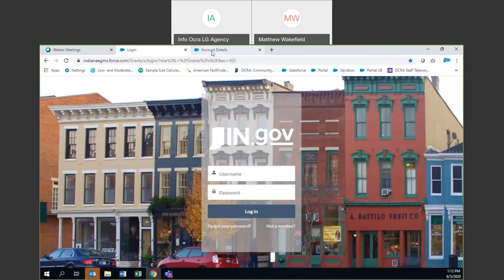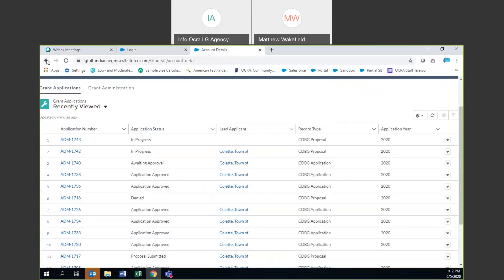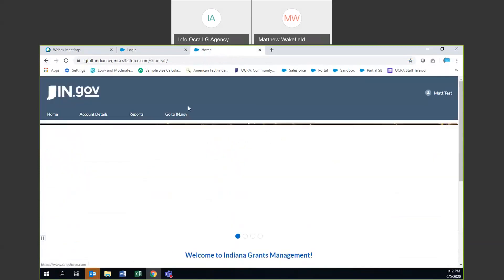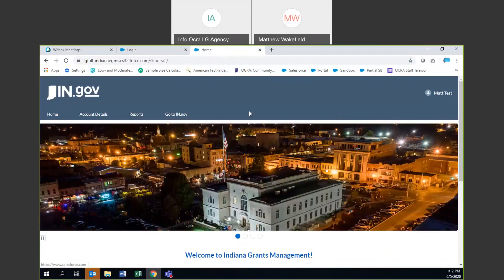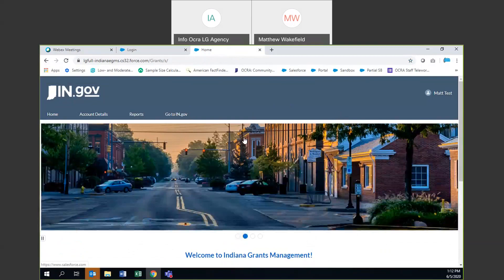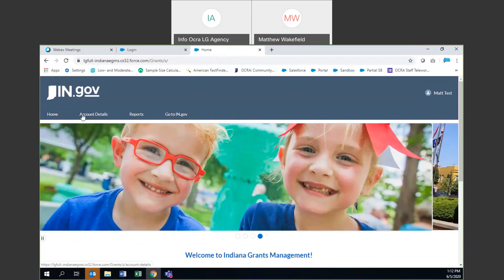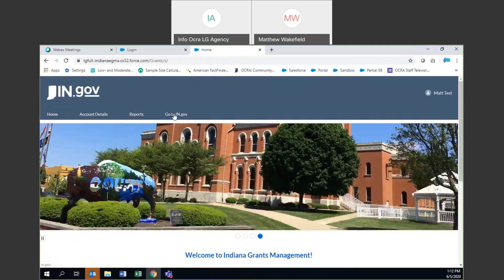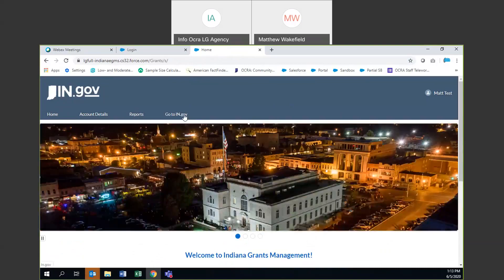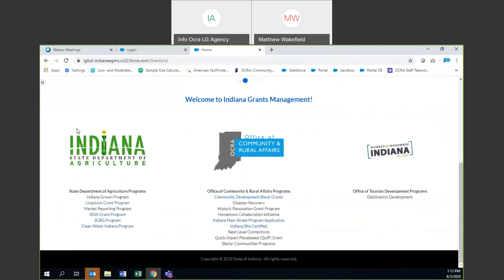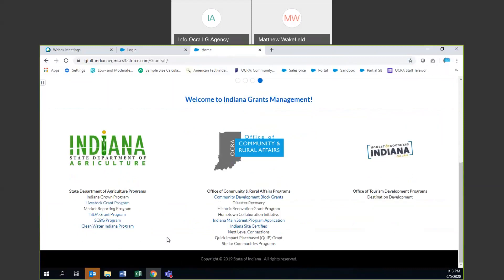Once you have put in your username and password, you're going to come to what we call our landing page. So this is what everyone will see when they log in successfully to our grants management system. On our grant management system page, you're going to see rows of possible other pages: home, account details, reports, and then go to IN.gov. If you scroll down, you'll see the Lieutenant Governor Assembly of Businesses, and then the highlighted hyperlink will take you to the application page.